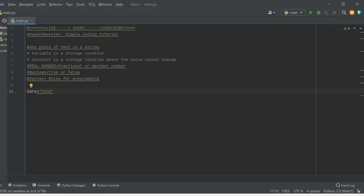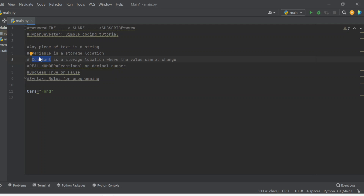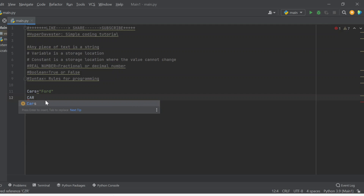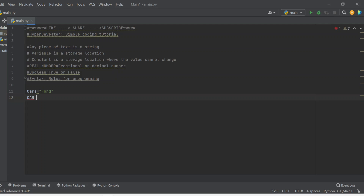Now some people might ask, what's a constant? A constant is a storage location where the value cannot change within the running of the program. To define a constant, it's the same thing as a variable — there is no change — you just need to give it capital letters. So if I say CAR_ID, using caps and an underscore, CAR_ID is in capitals and this value is not going to change within the running of the program.